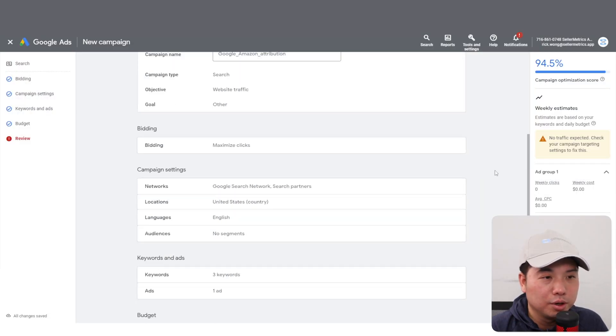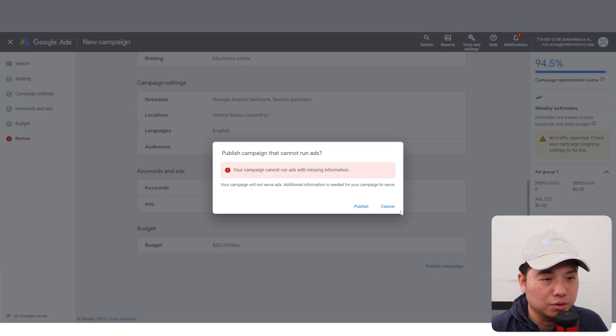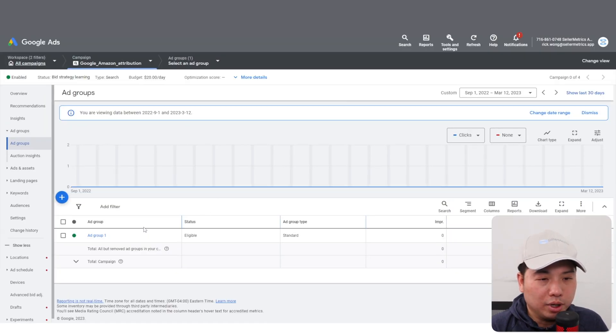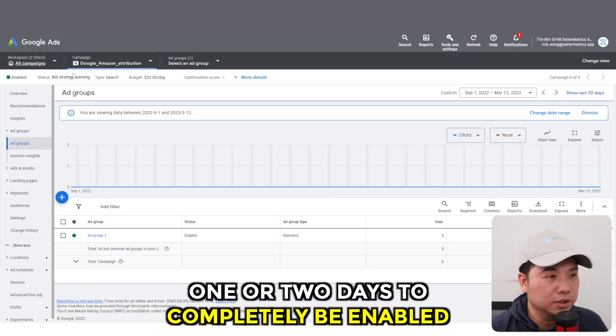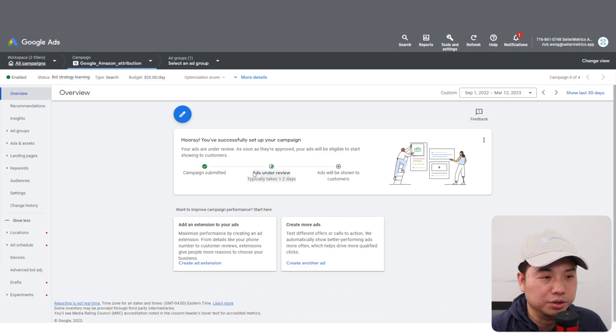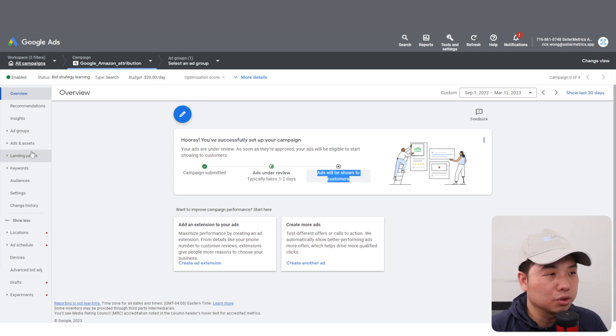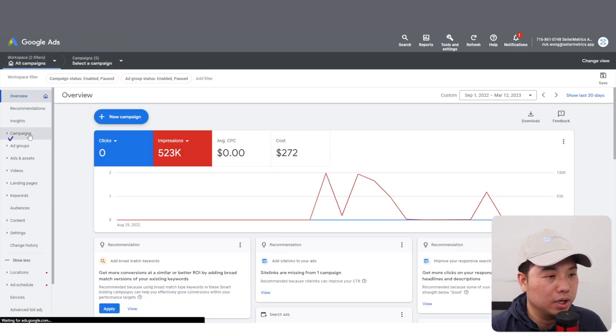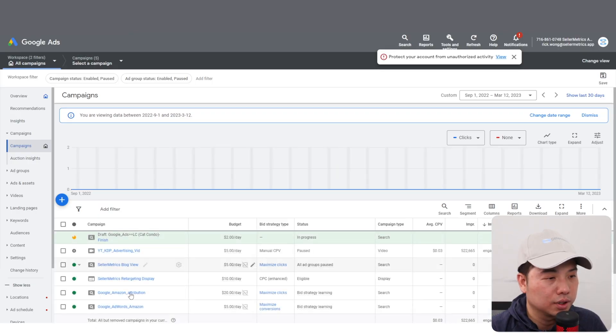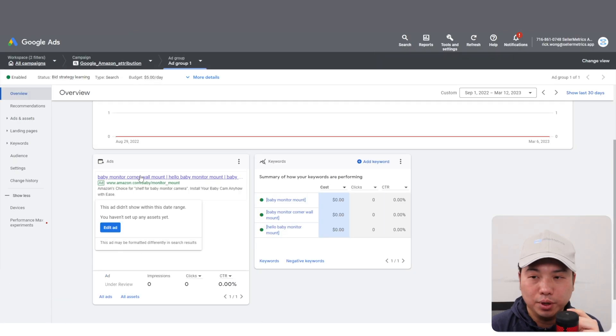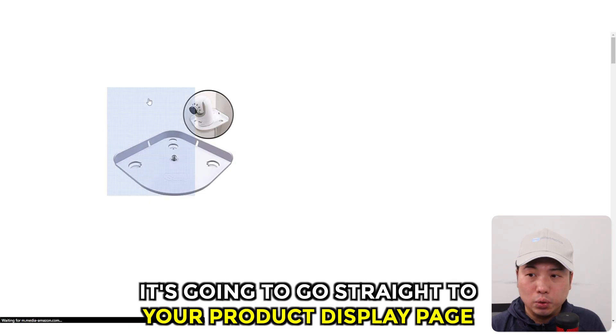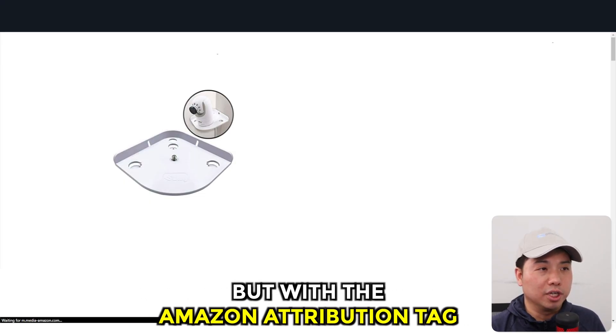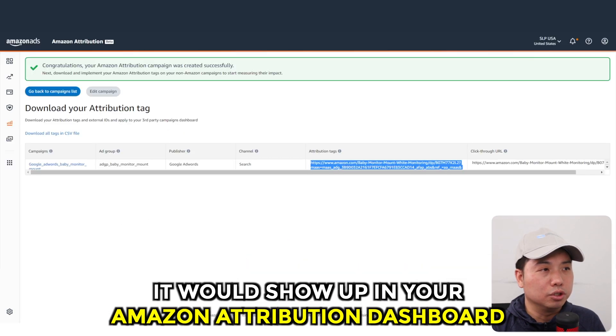Once you publish the campaign in your Google AdWords, there we go, it's set up. Once you put enough budget to it, it's going to take one or two days to be completely enabled. You can see here it says under review for one or two days and then it will be shown on Google search results. You can preview the actual ad that you have already set up under campaigns. This is the ad, you can preview it right here. Once you click on it, you can see that it's going to go straight to your product display page but with the Amazon Attribution tag.